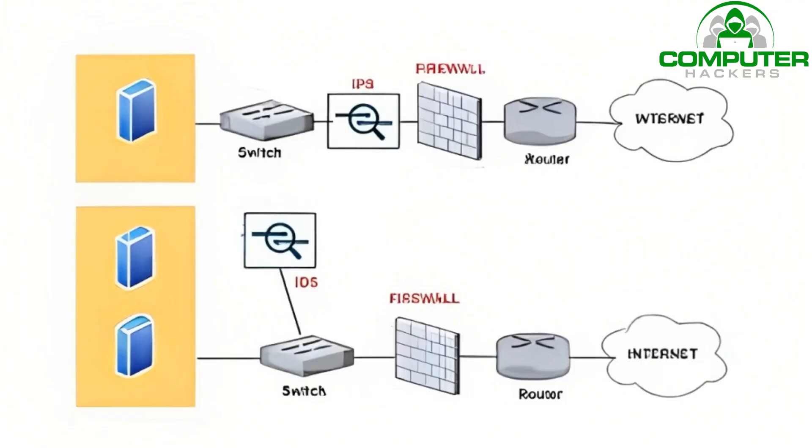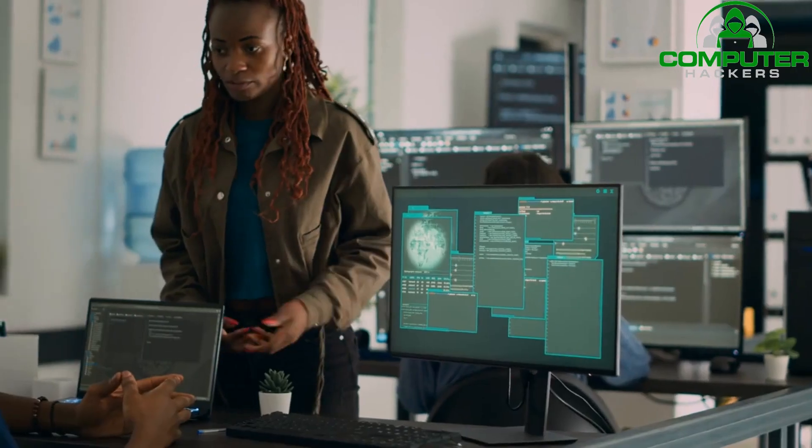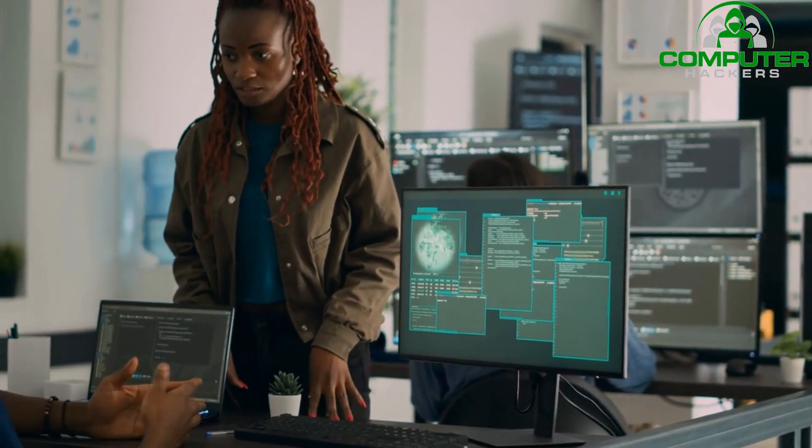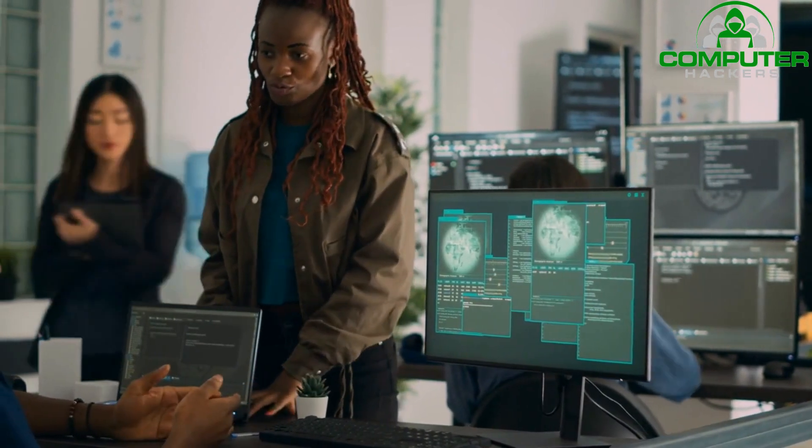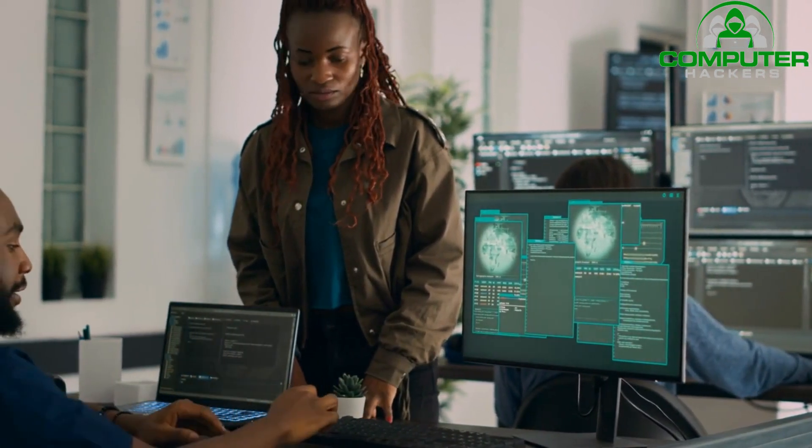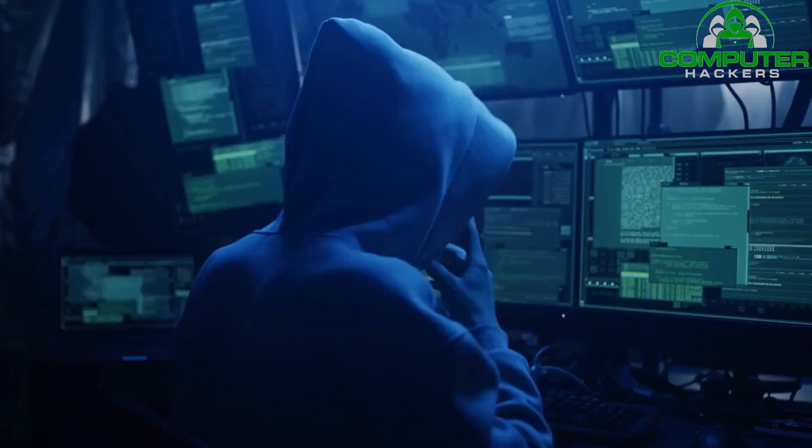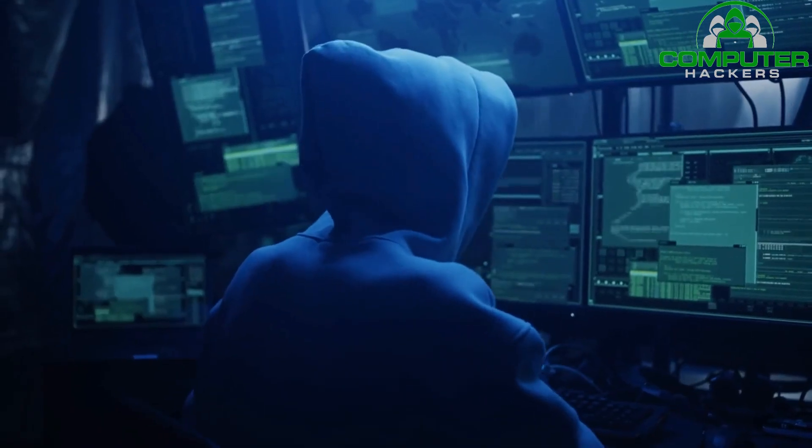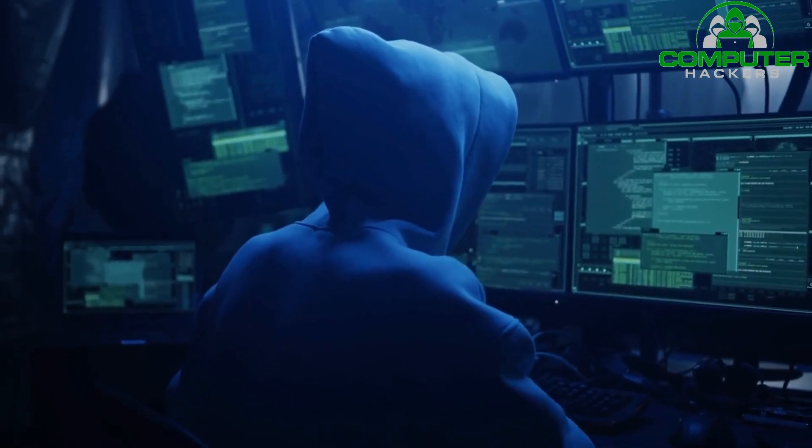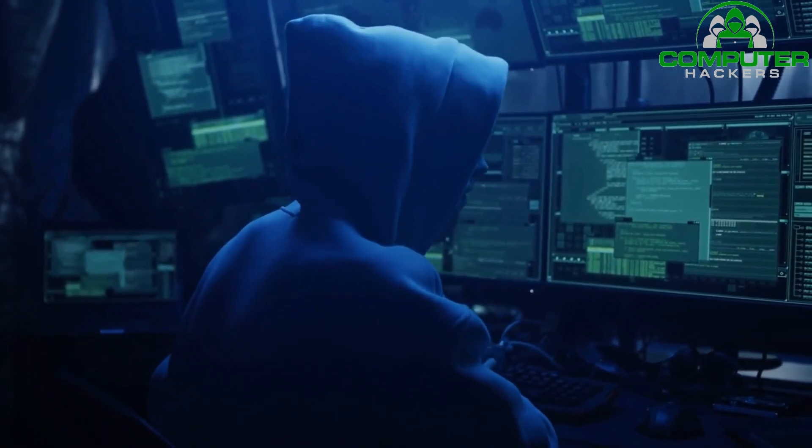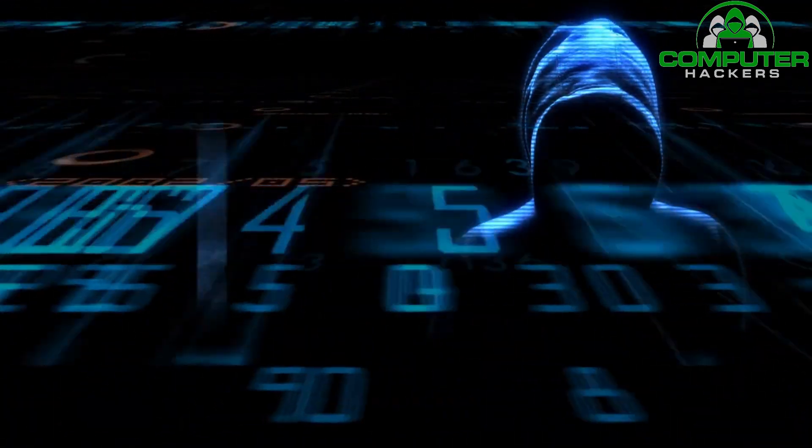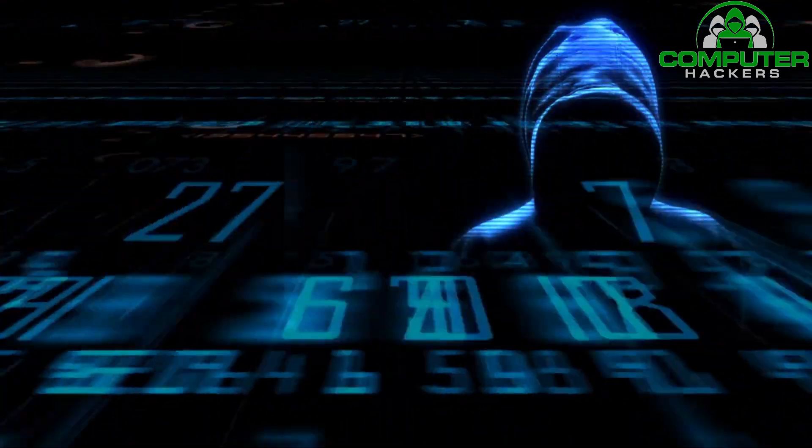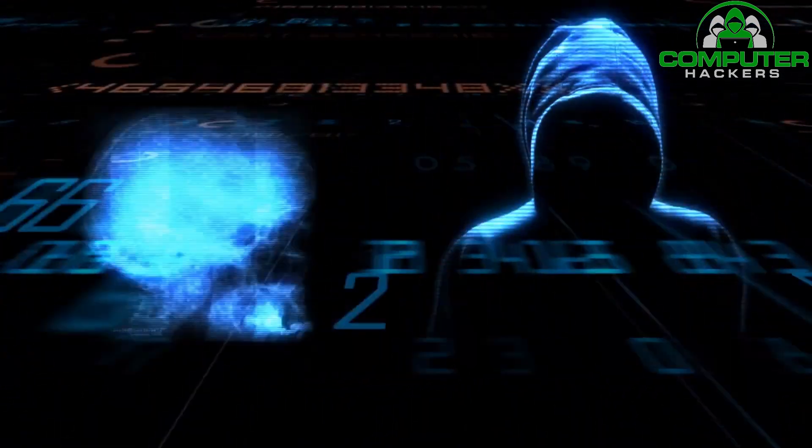Implement firewall and intrusion detection/prevention systems, IDS/IPS. Set up firewalls to control inbound and outbound network traffic and prevent unauthorized access. Combine it with an IDS/IPS solution to detect and respond to potential intrusions or malicious activities in real time.